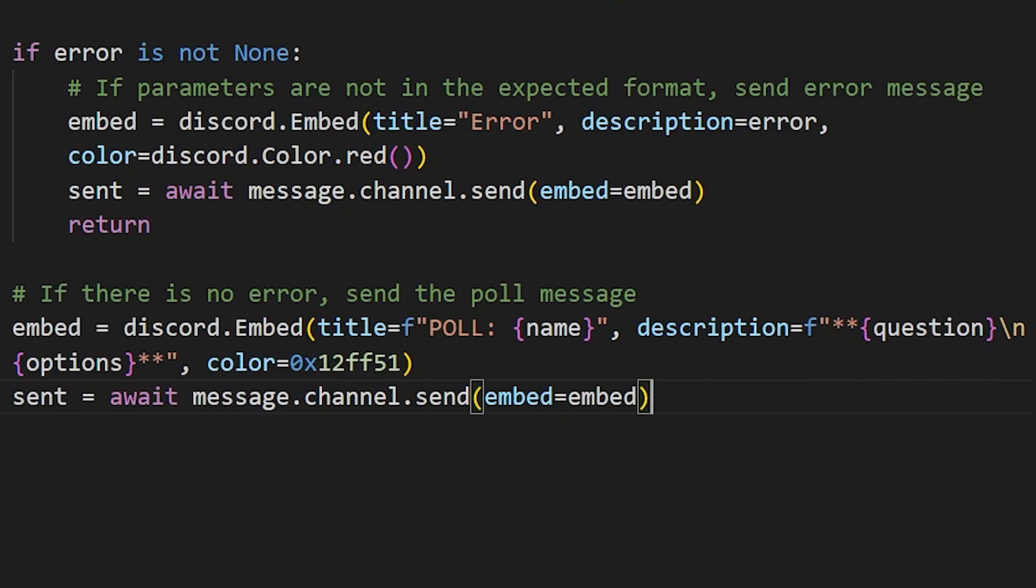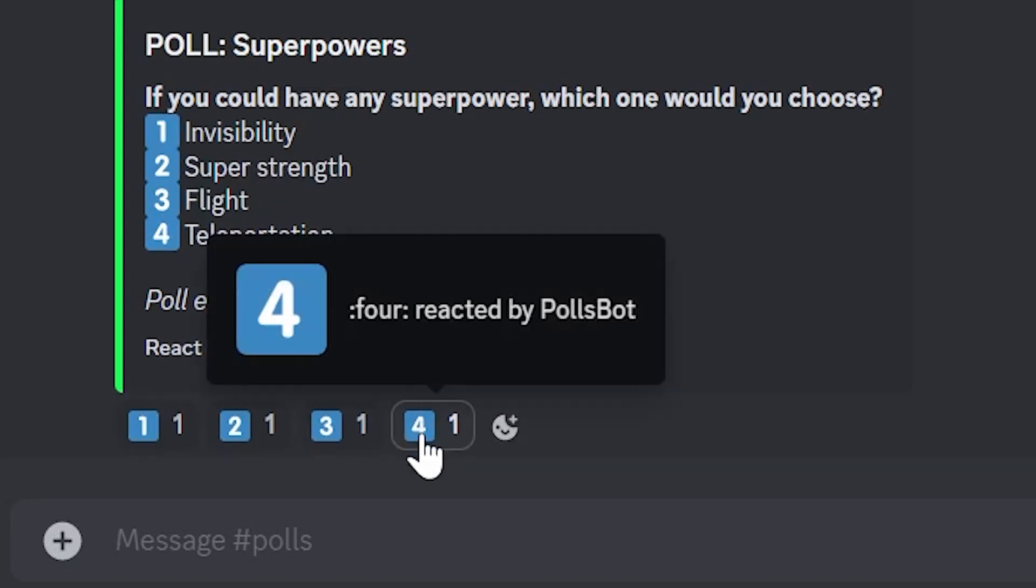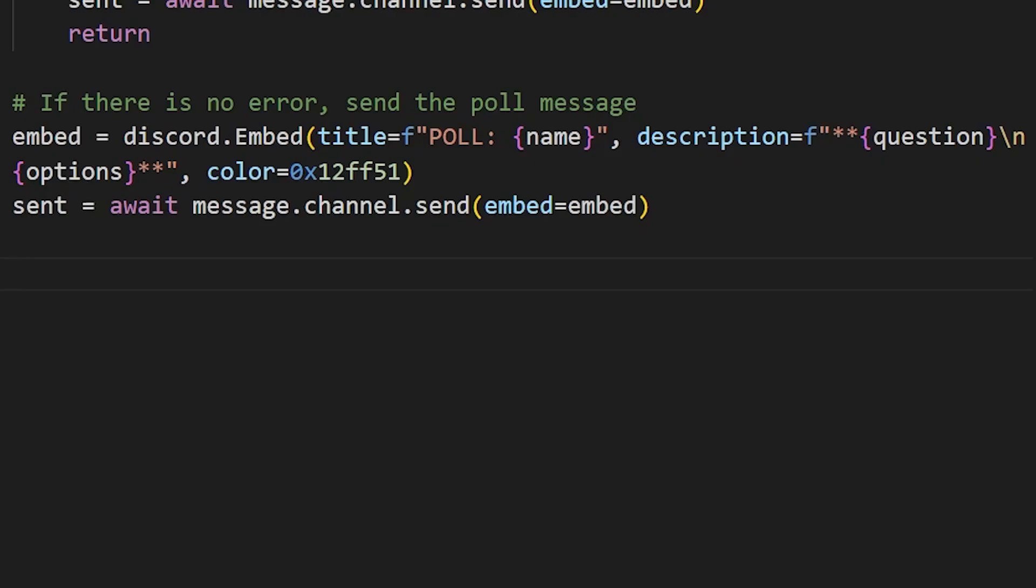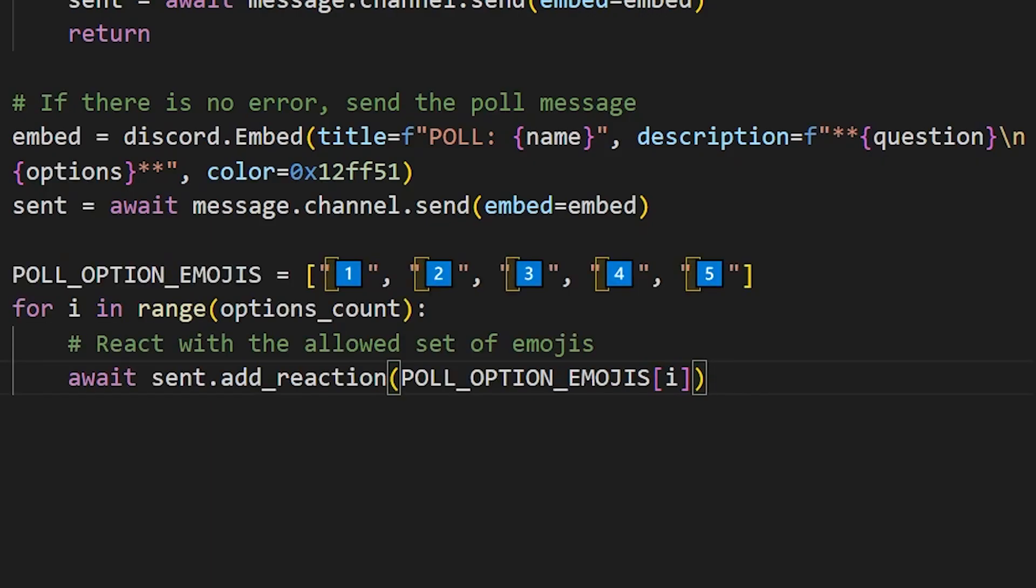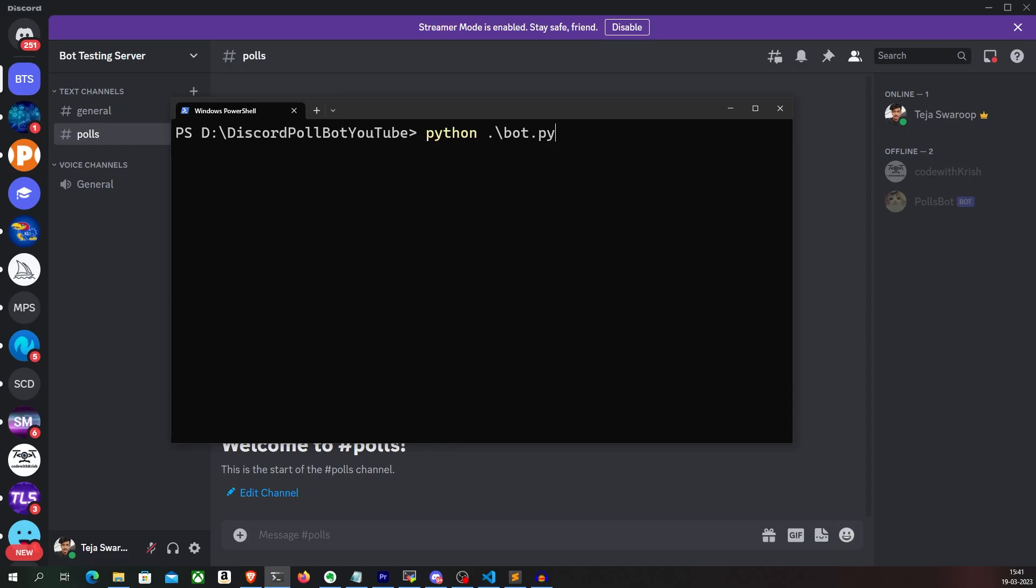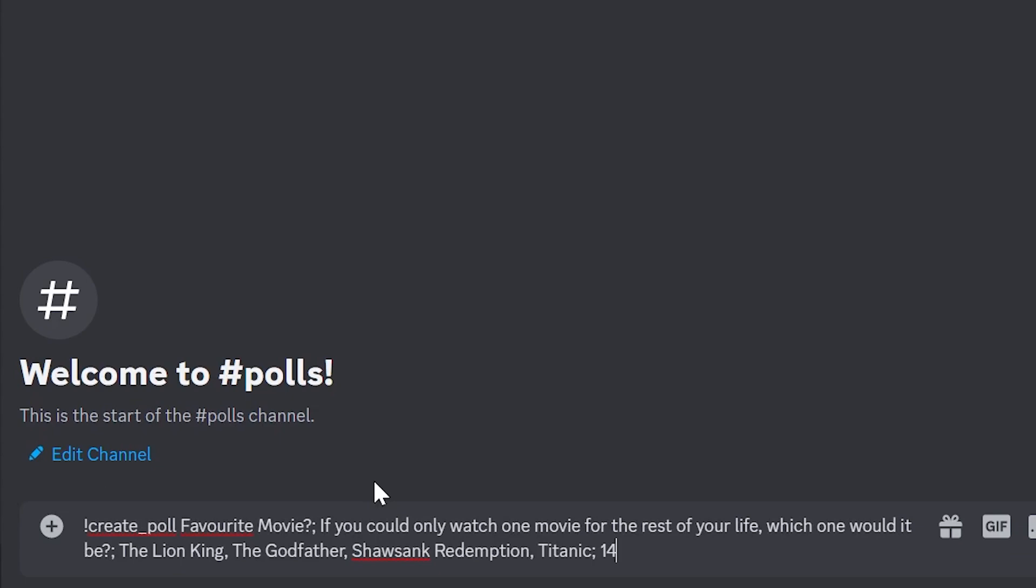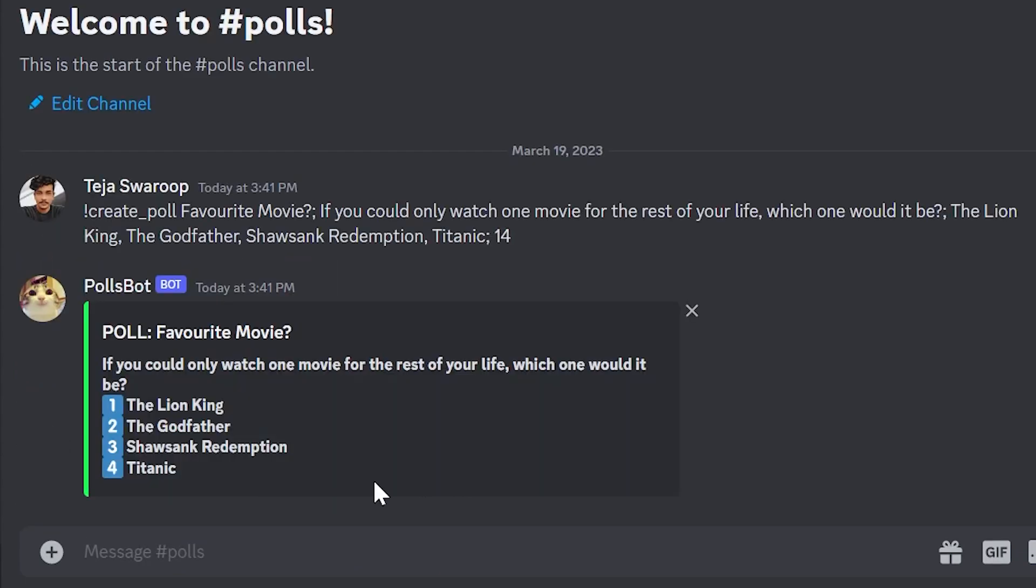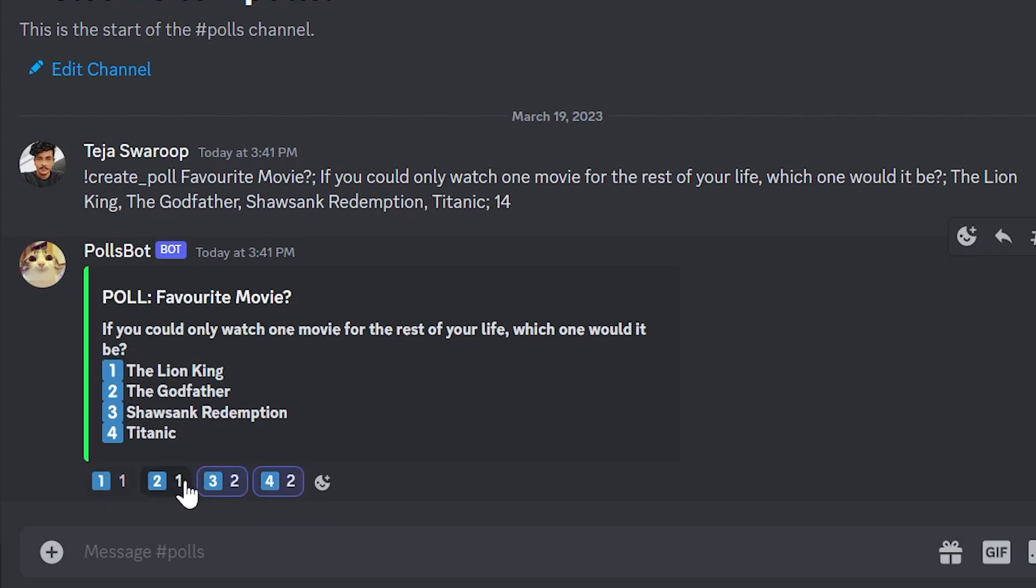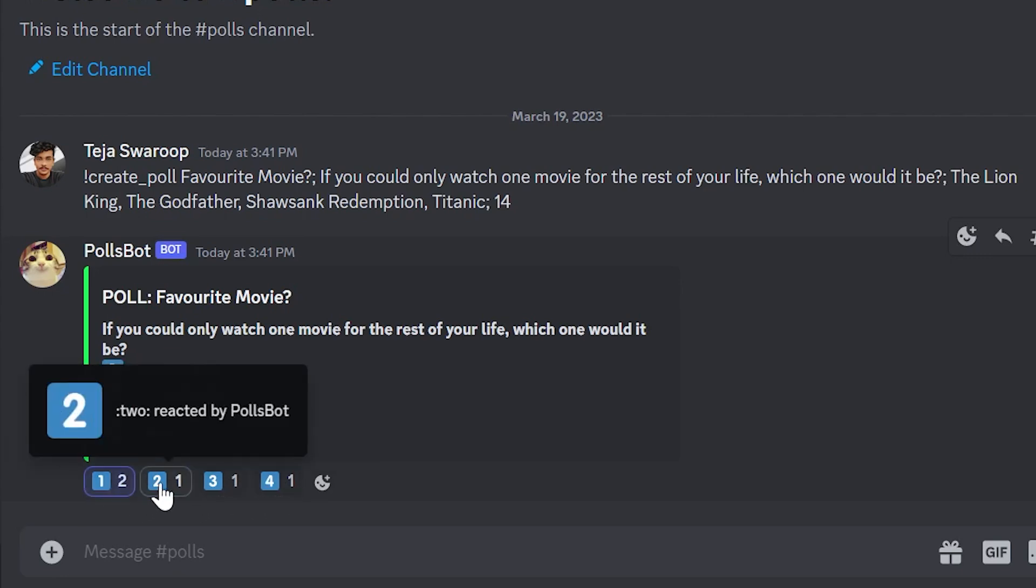After the poll message is sent, we also want the bot to initially react with certain emojis so that users will be able to participate in the poll by reacting with these certain emojis. I'll use the add reaction function to add reactions to the send message with these set of emojis. So now if I run my code and send a message with the create poll command, I get a response back from the bot if there is any error. If there is no error, the bot sends the poll message and also adds some reactions to the message with the set of allowed emojis. Cool.